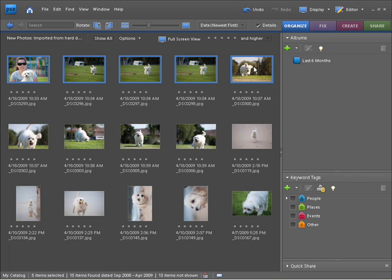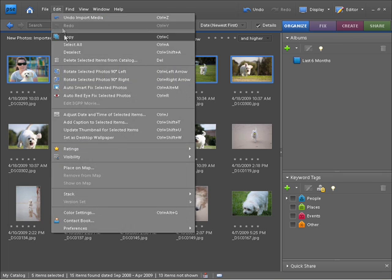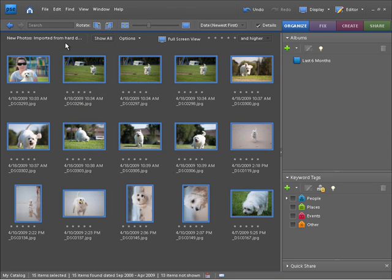Now, if you decide that you want to select all the images within your catalog, all you need to do is go to the Edit menu and choose Select All.